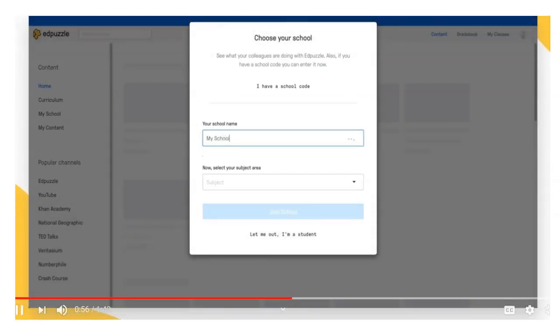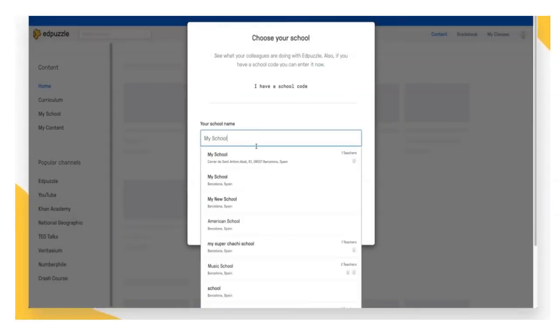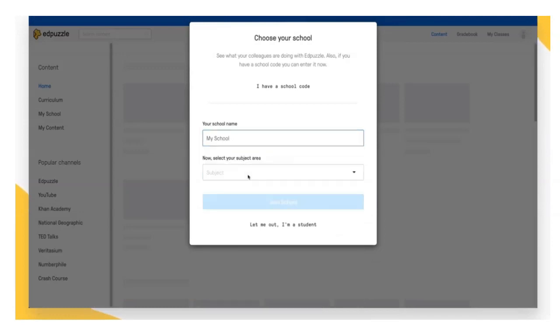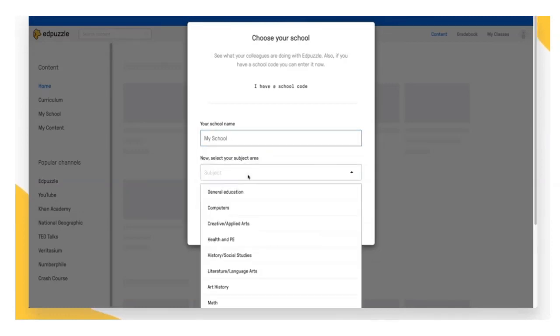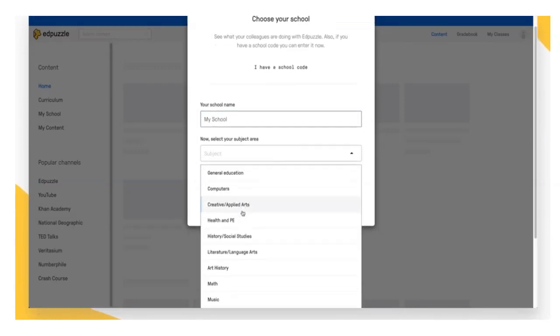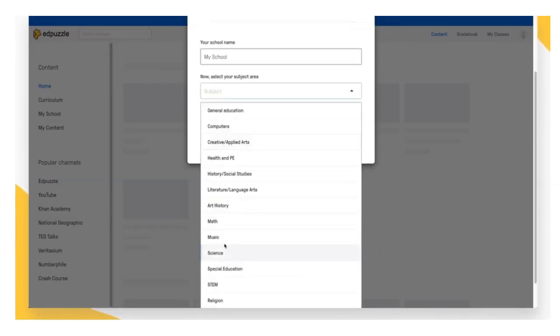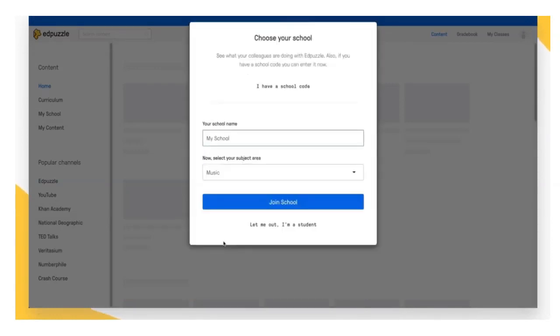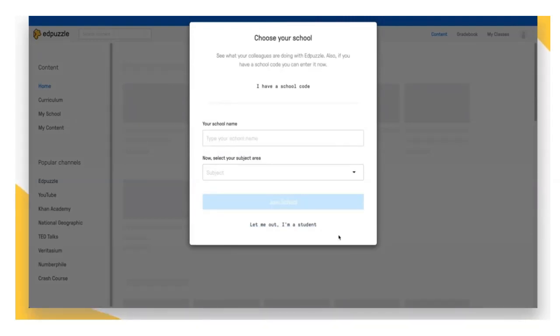Now it's time to choose your school. Type in your school name, find it in the drop-down menu. Choose the subject that you teach, and click on join school.